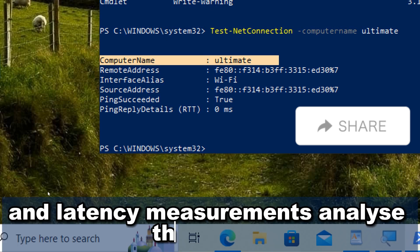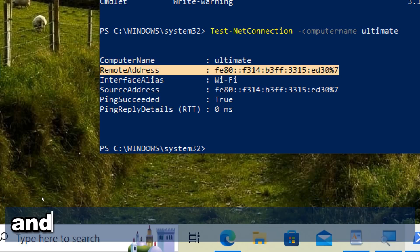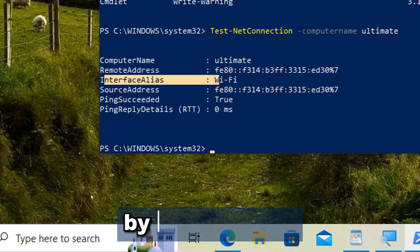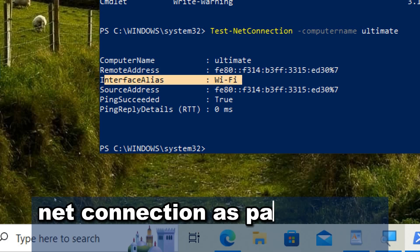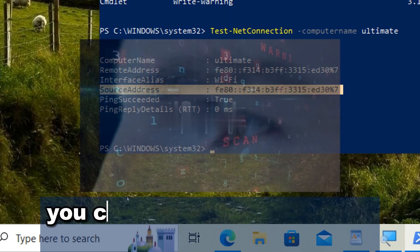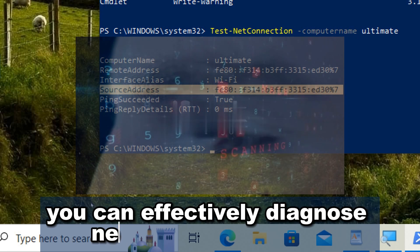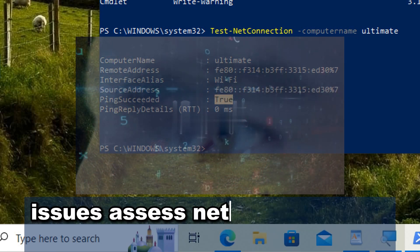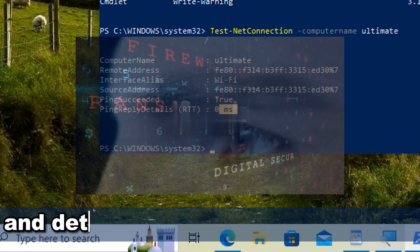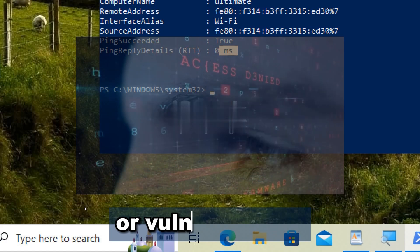Analyze the output to determine whether the connection was successful and if any issues were encountered. By utilizing Test-NetConnection as part of your security practices, you can effectively diagnose network connectivity issues, assess network security posture, and detect potential security threats or vulnerabilities.